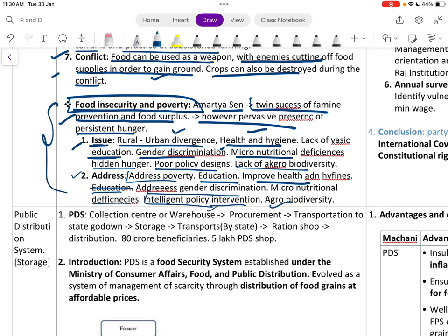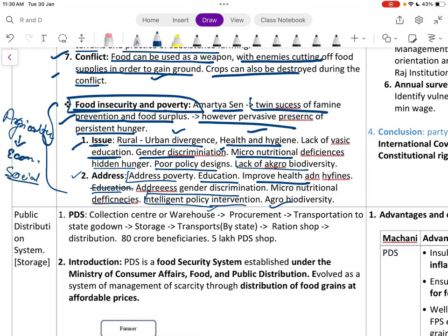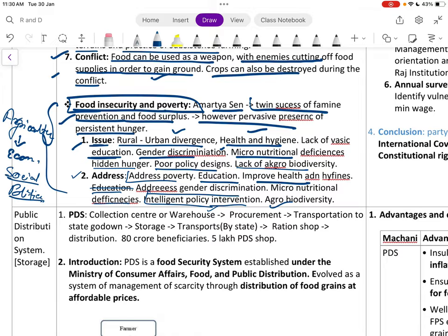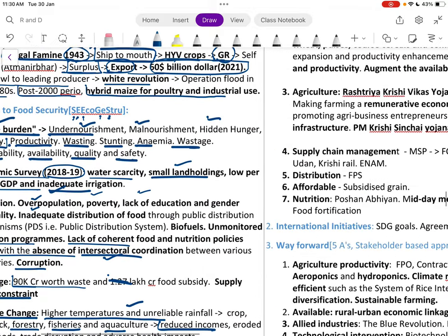Food security is not just an agricultural problem; it is an economic, social, and political problem. We need to focus on it comprehensively across every sphere.